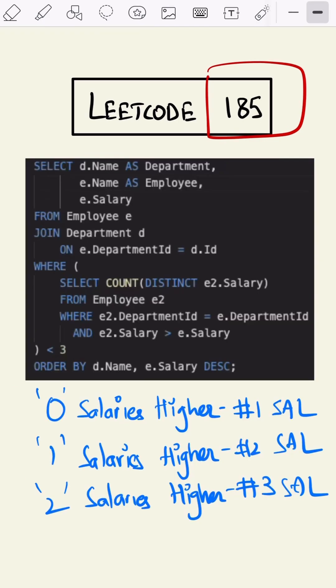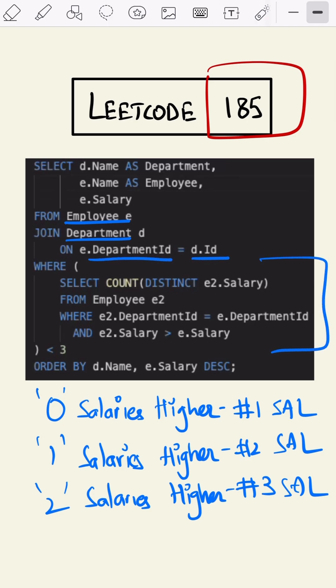This is our query. As we can see, we are joining the Employee table and Department table on department id. This inner query is the crux of our solution. We are joining the outer employee table with the inner employee table.